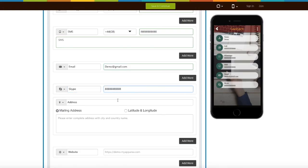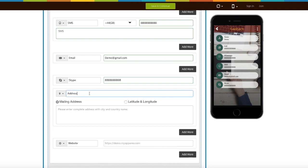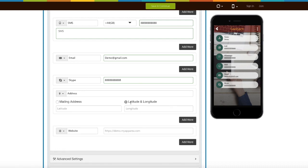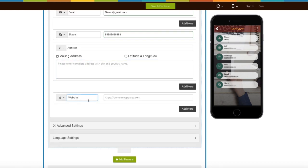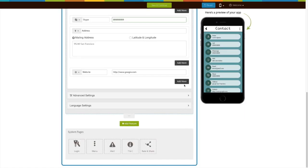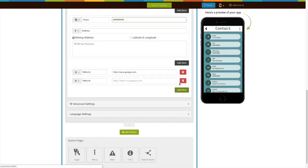Next comes the address field. If you want, you can enter your mailing address manually or by using the latitude and longitude option. Next comes the website field, where you can add your website address. Click on add more button to add multiple websites.